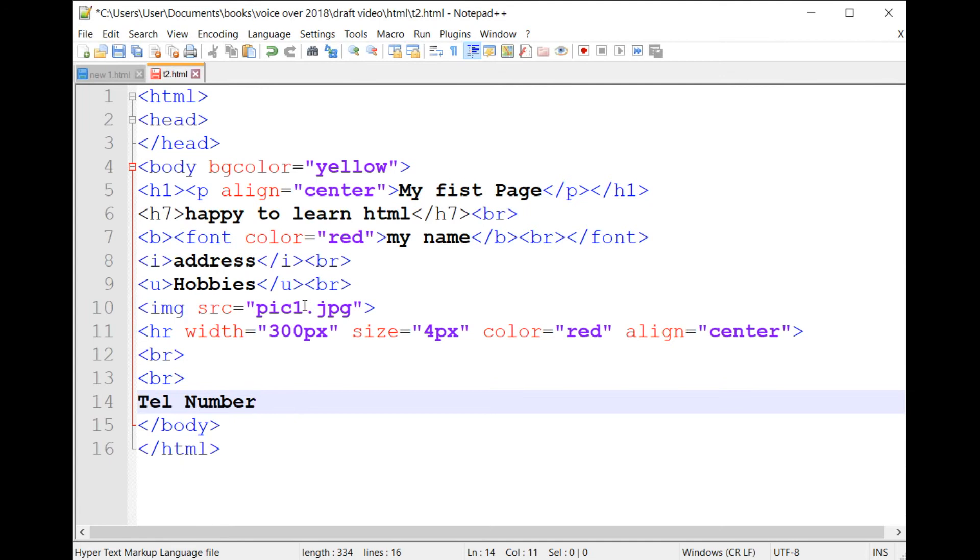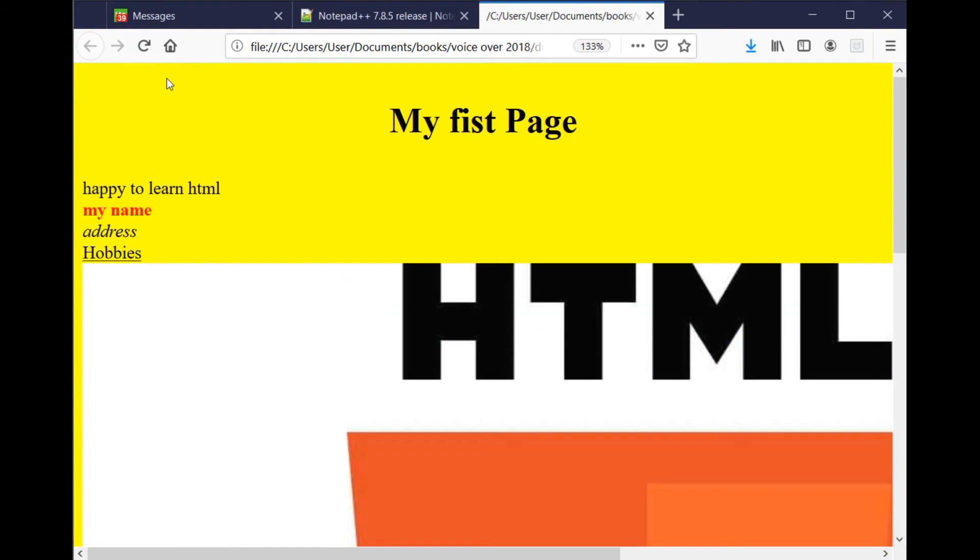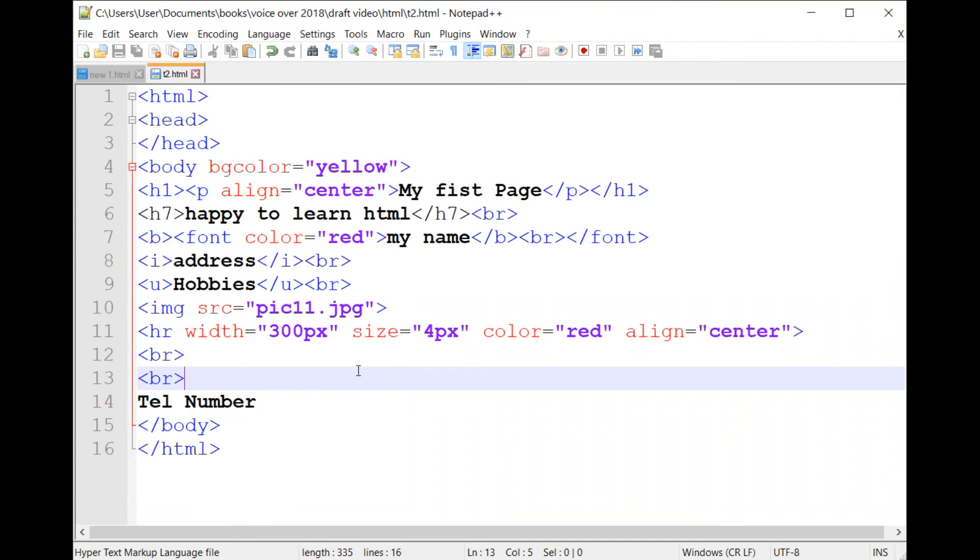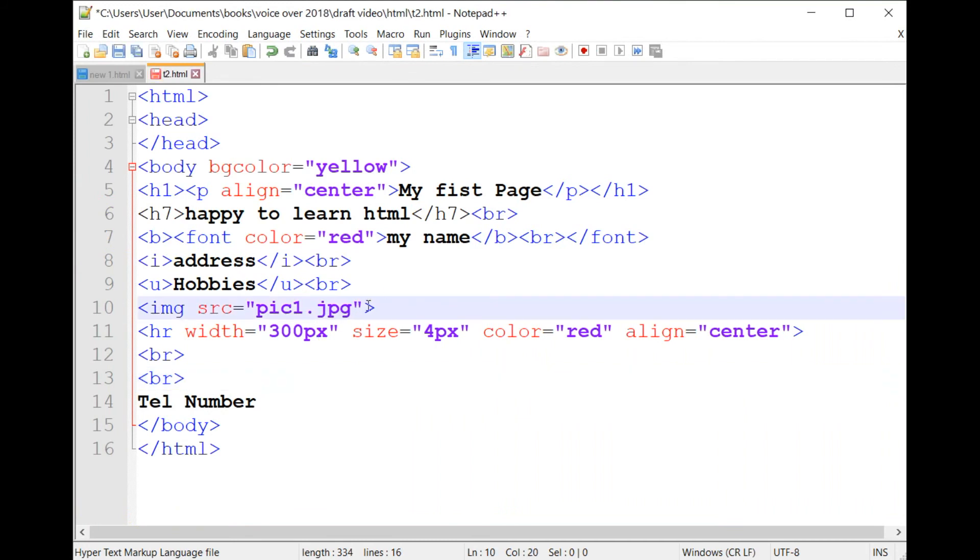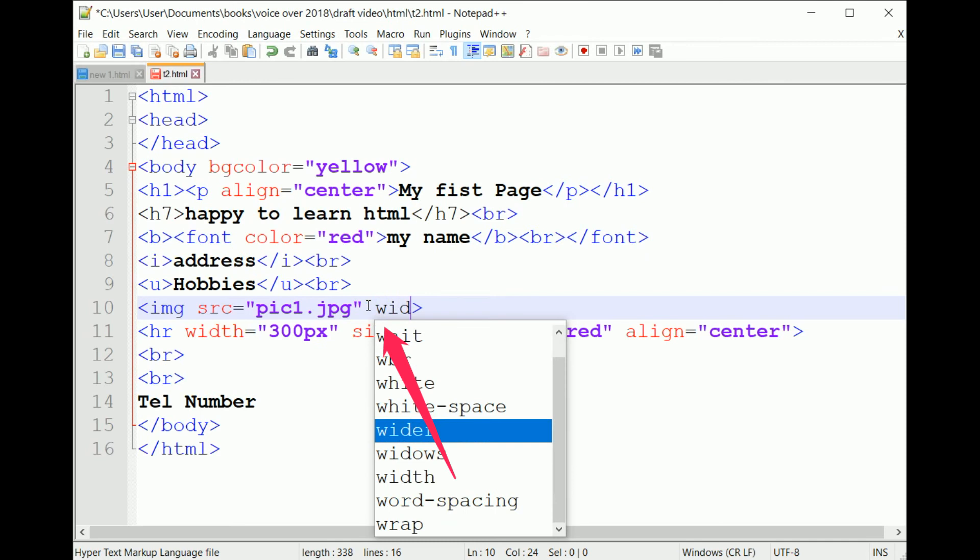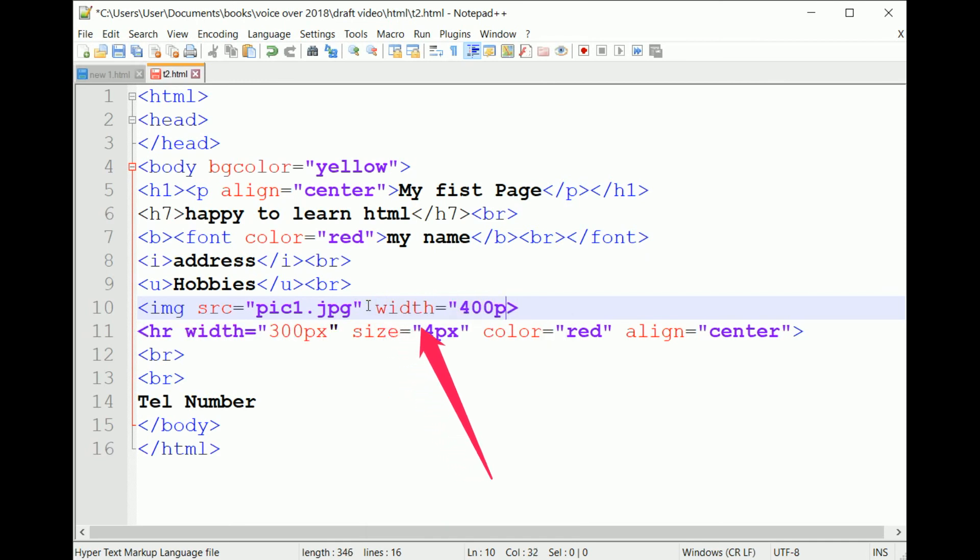Two, the second option consists of adding the width and height in the IMG SRC properties. I open Notepad++ and I add the properties width equals 400px, height equals 400px as shown on the screen.